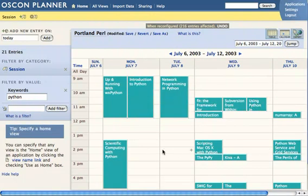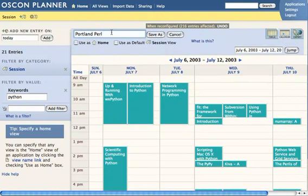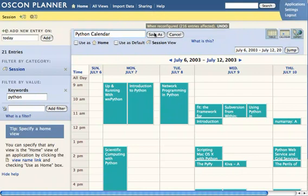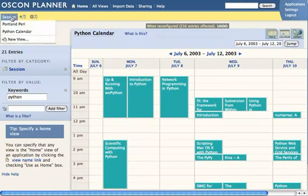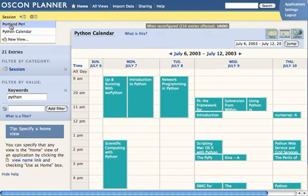We could also take off the room filter and see all of the Python sessions in the entire conference. Having made this modification to the view, we might want to save it under a new name — we can call this the Python calendar. Once we've saved that, anyone will be able to find this under the menu and go back to the same view.